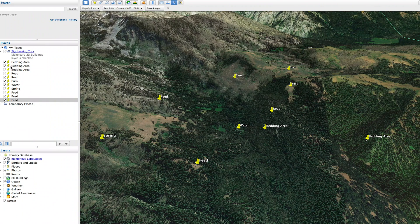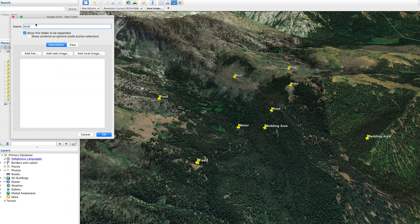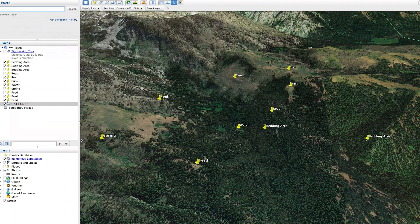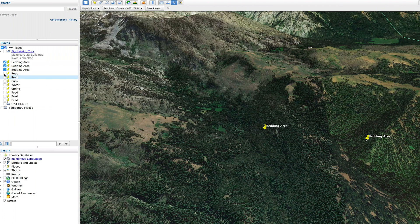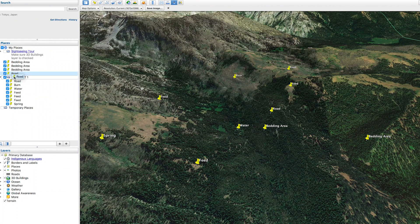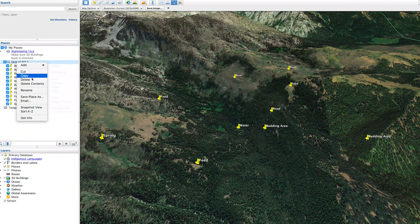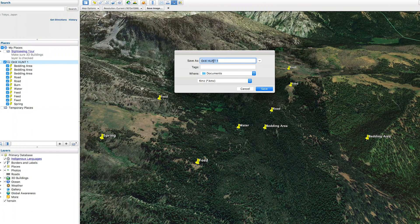The power of OnX Maps really starts to shine when we transfer all of these pins over to waypoints in the hunt application. To do that, I'll organize all of these pins into a folder. I'll call it 'OnX Hunt 1' and move all of these pins into that folder. Then I'll right-click on it, say 'Save Place As,' and save it as a KML file.